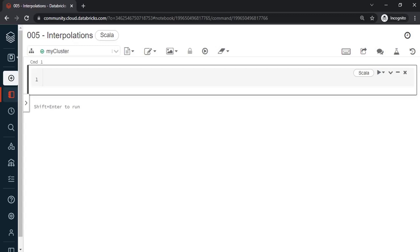Hello and welcome to this new video in the Scala playlist. In this video we are going to see concepts surrounding string interpolations. If you have been following the Python playlist also in the channel, you'll see the flow is very much similar. There's just slight differences in terms of syntax for Python and Scala.